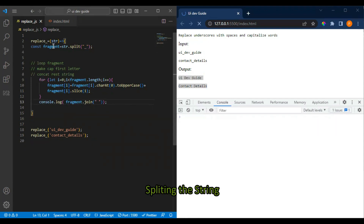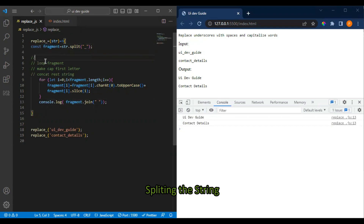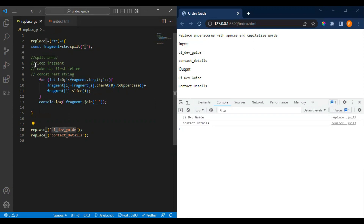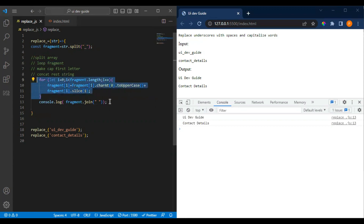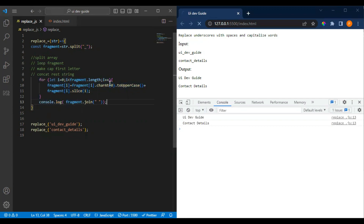So what we are doing here: first we split the string into an array using underscore, then we loop through it taking the first character of each element and making it uppercase, concatenating the rest of the string using slice, and finally joining the array with a space.